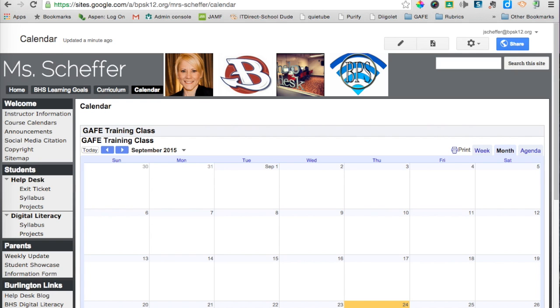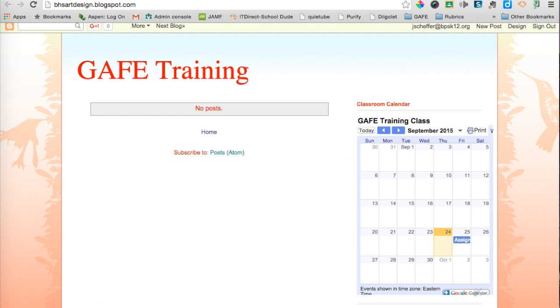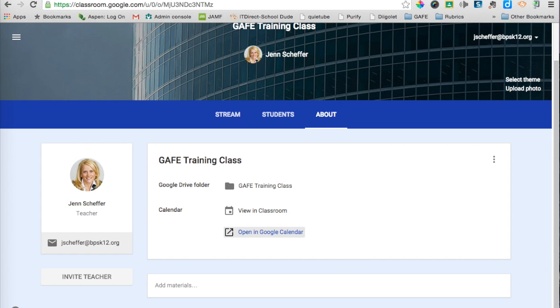And this is also how you would embed the calendar in both Google sites or your Blogger site. I hope this was helpful. Keep using Classroom, keep sending feedback. Contact me if you have any questions. Again, this is Jen Scheffer from Burlington Public Schools. Thanks so much for watching.